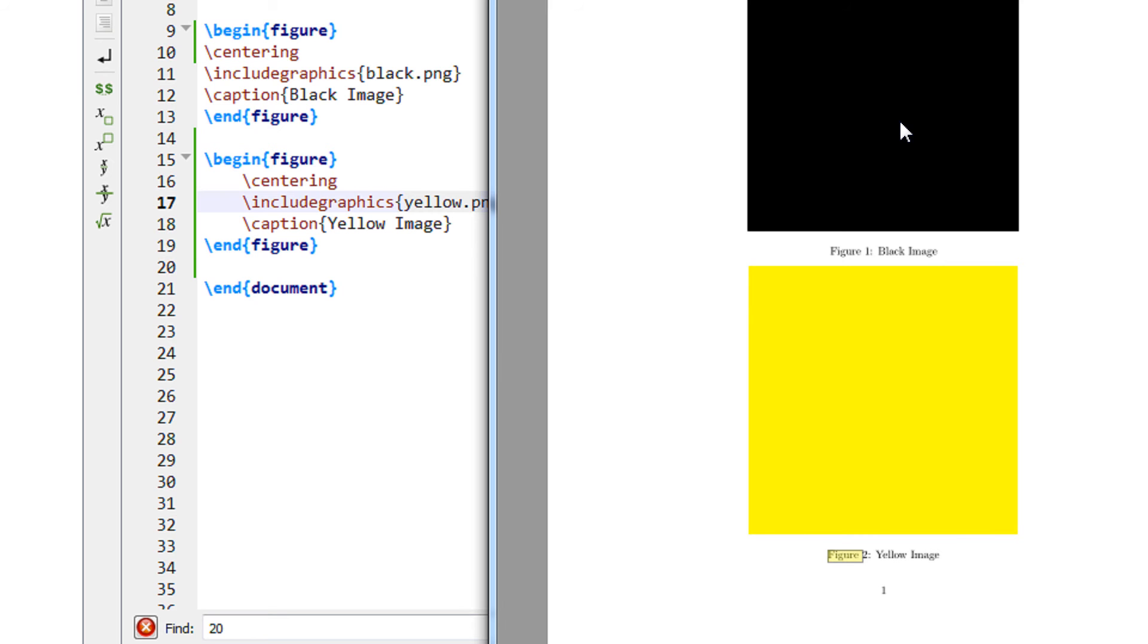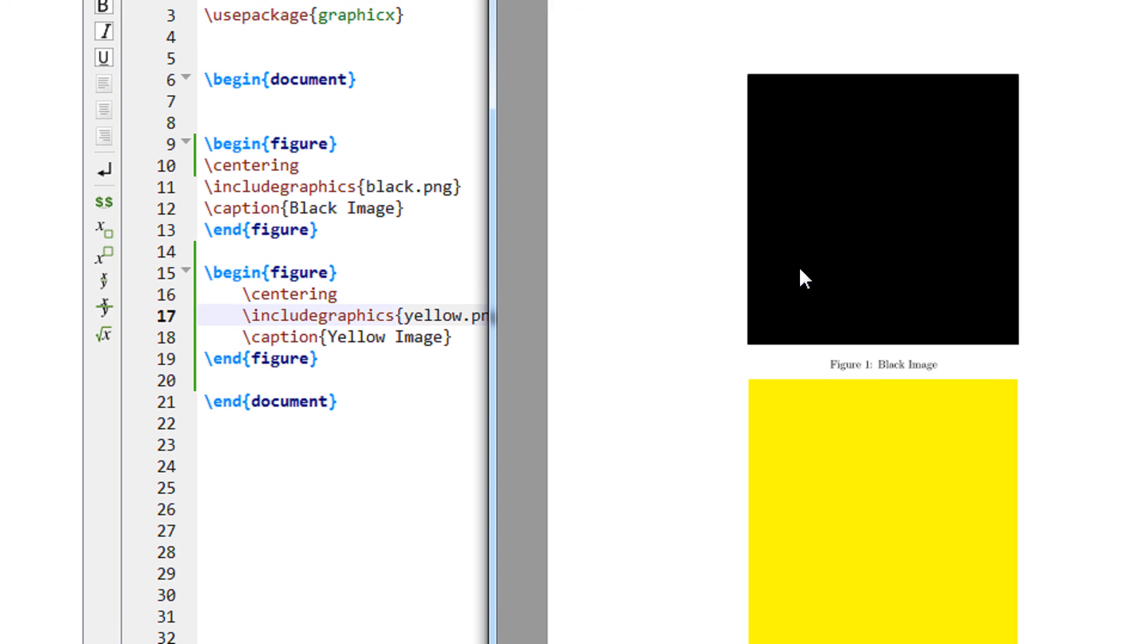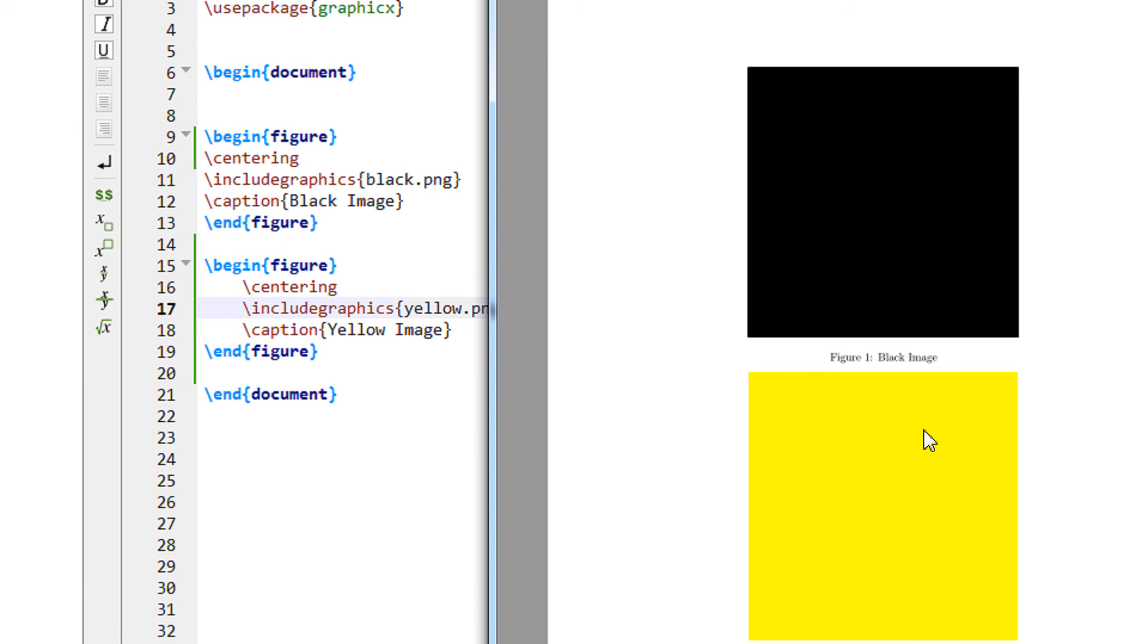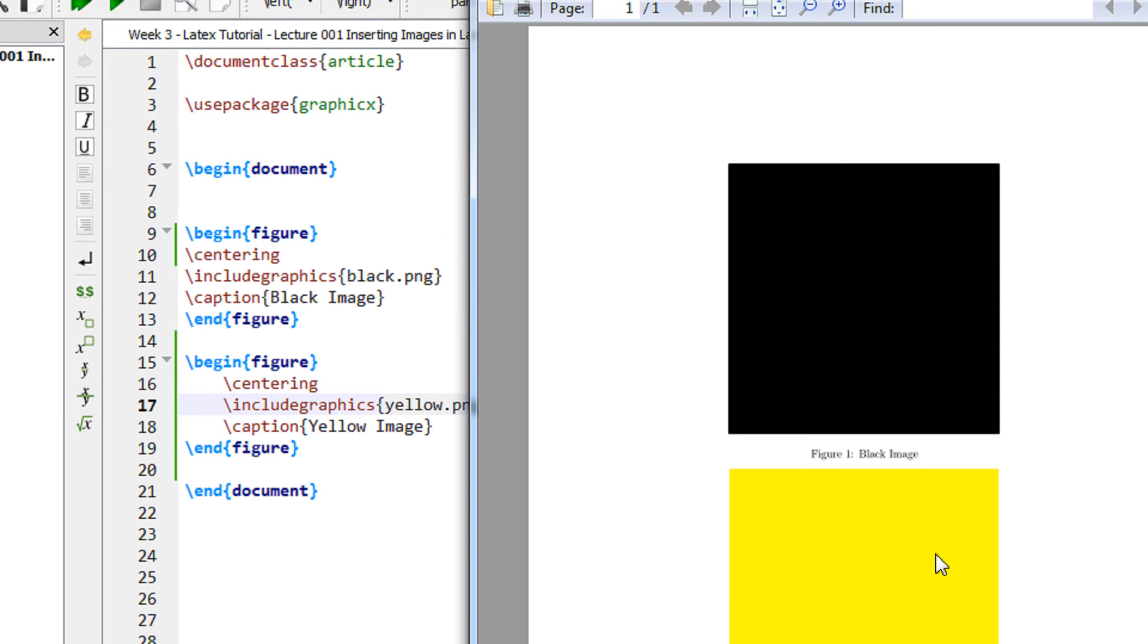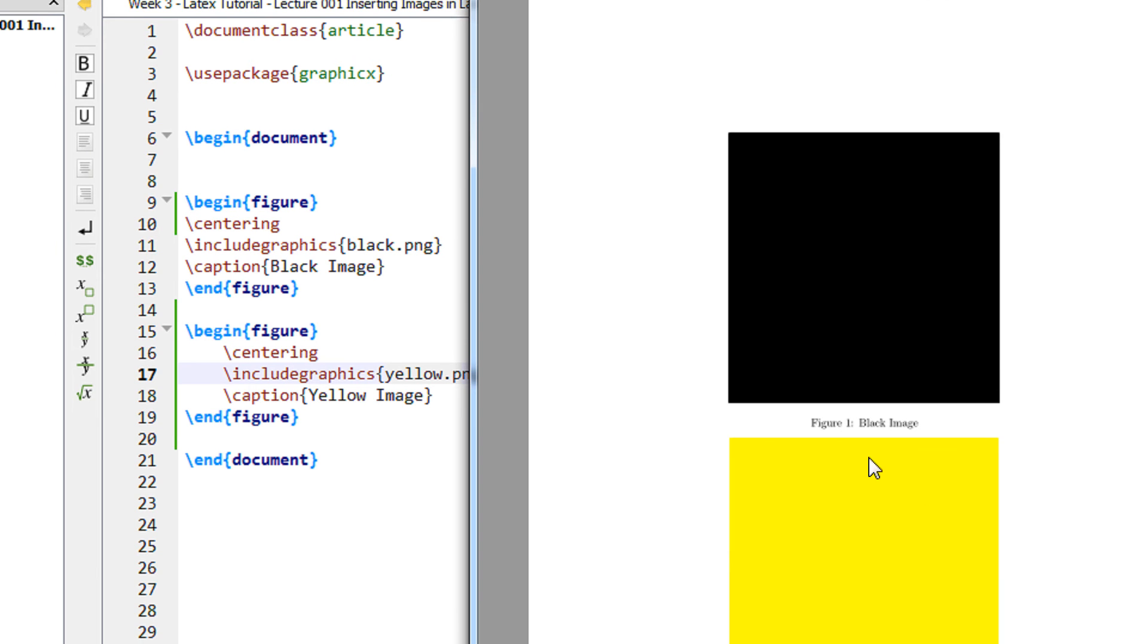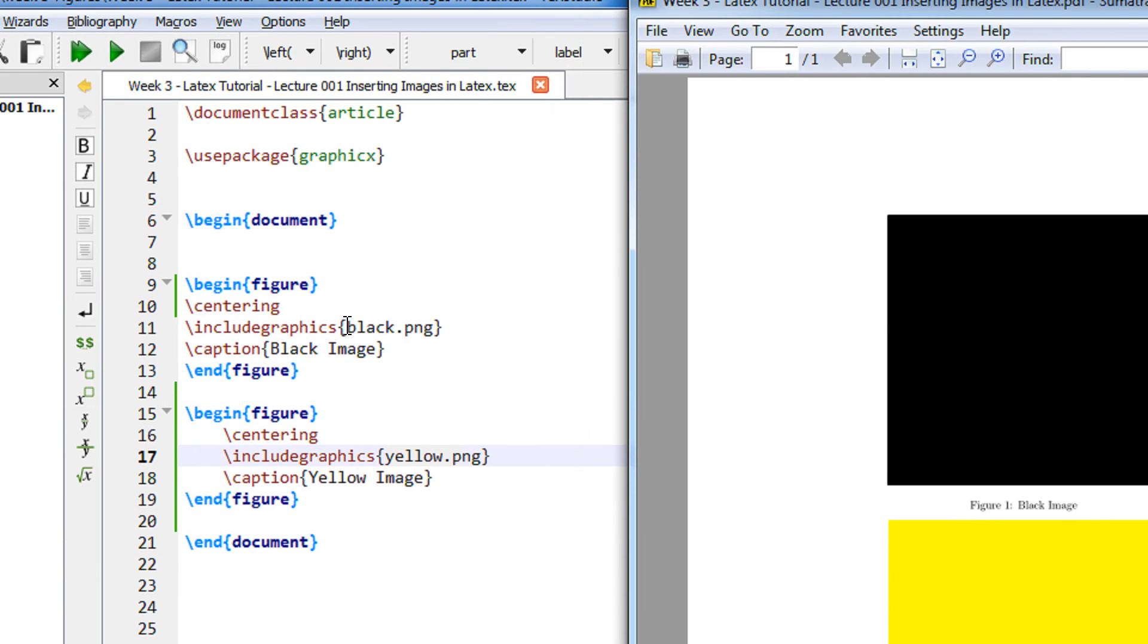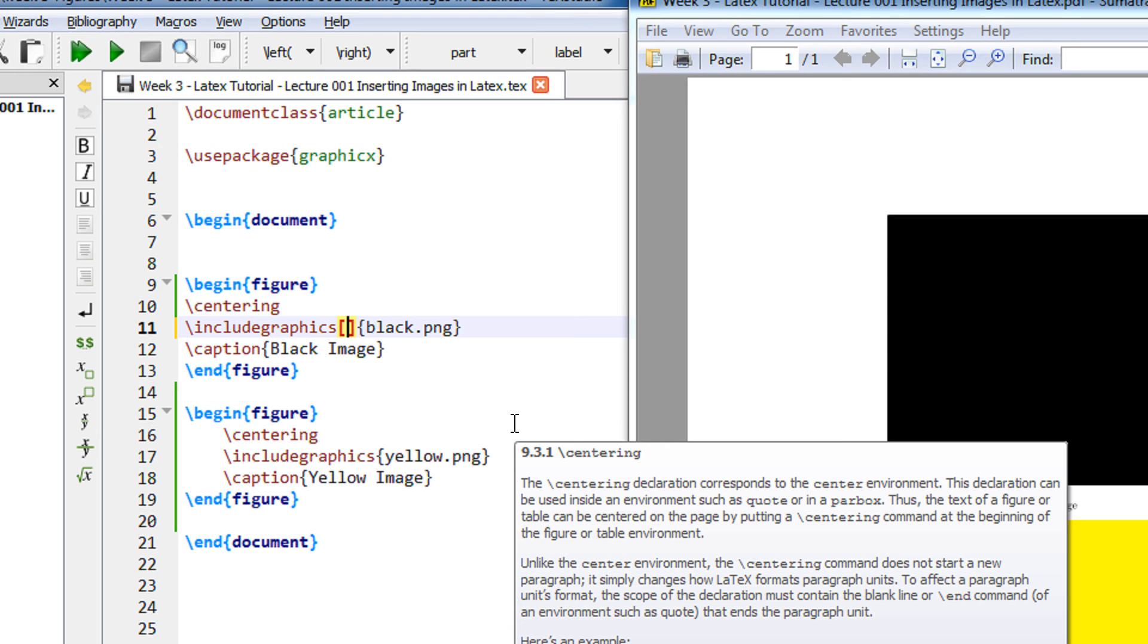Now just another thing to the video. If you want this image to be in small size, you may want to increase the scale or decrease the scale that also can be done very easily in LaTeX. So just before the include graphics, just after the include graphics and before the file name, have an empty square parenthesis.